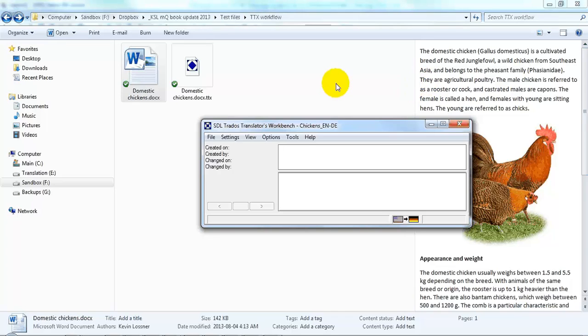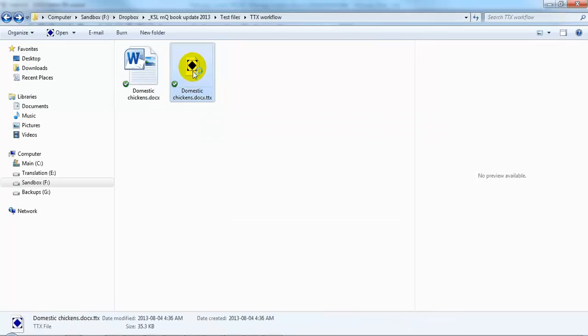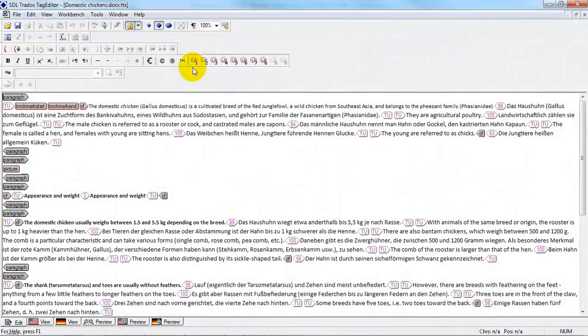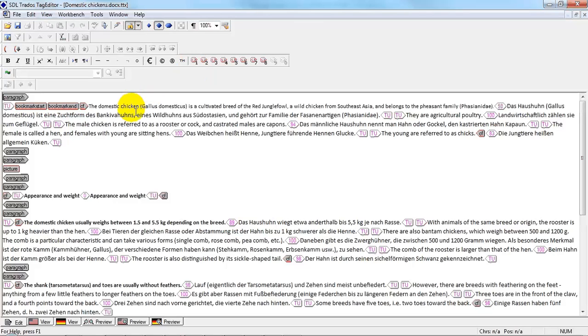And there we can see the TTX that was created. Let's have a look at it and see what happened. Here we notice that most of the segments were in fact pre-translated by the translation memory, and this translated content will be visible to us in MemoQ.